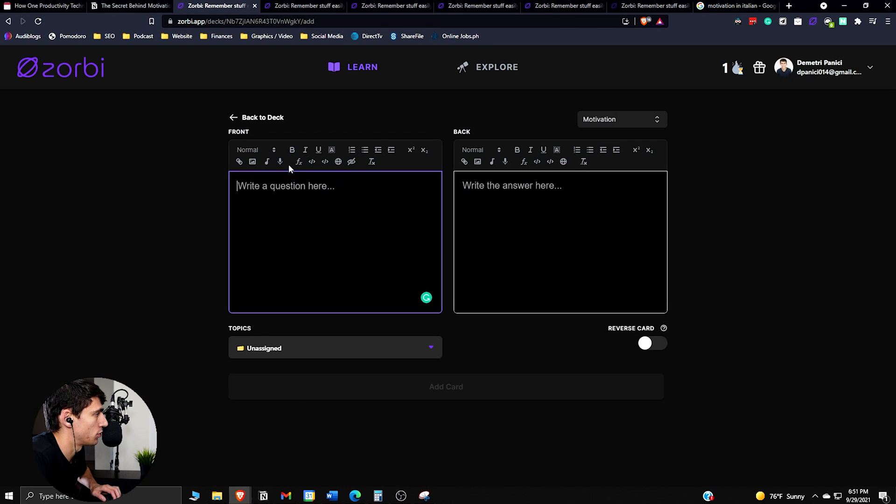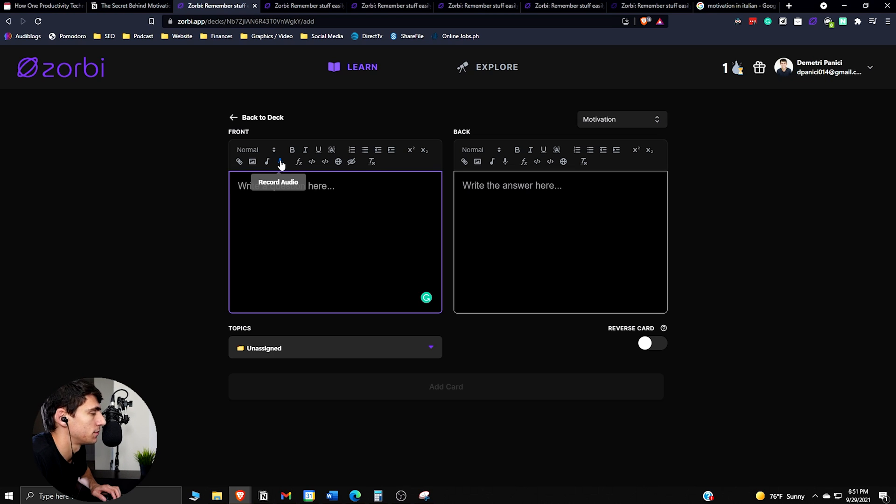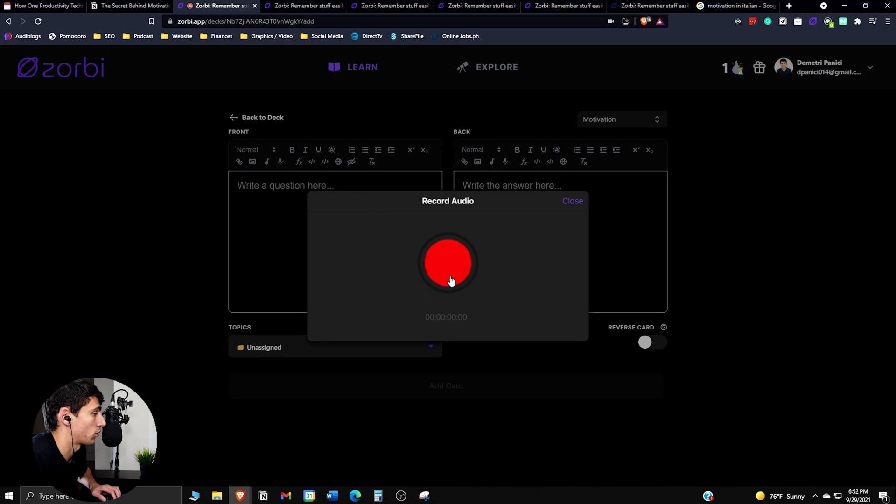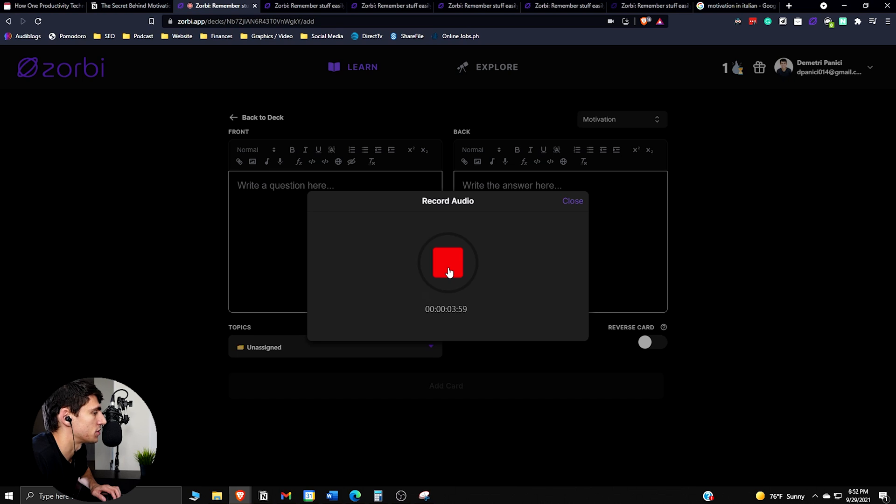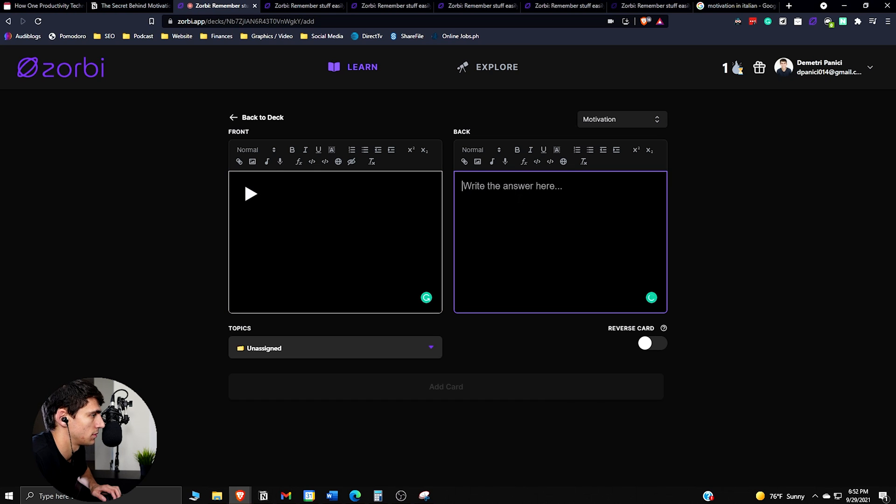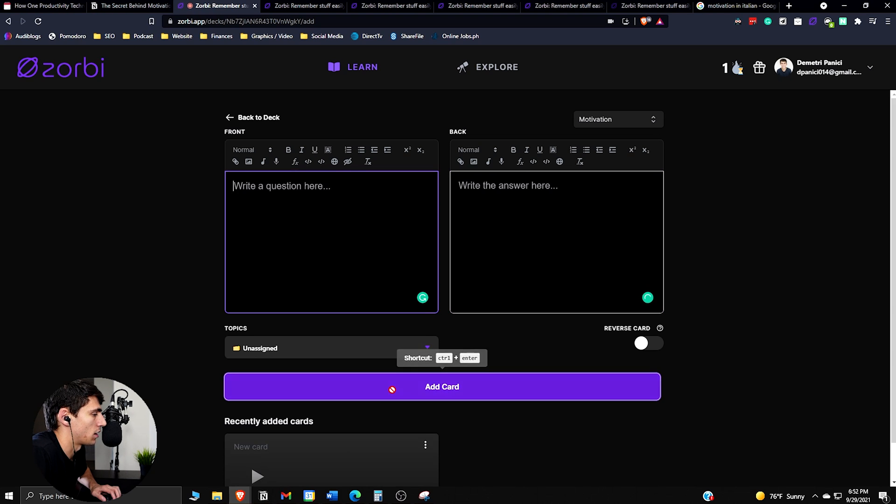We can actually do a speaking one here so you can record audio and that'll actually make a card as well. So if we press this microphone button here, we can actually record audio. An example of this would be someone pushing themselves to break a personal best in a race. So then you can put push motivation. Add that card.